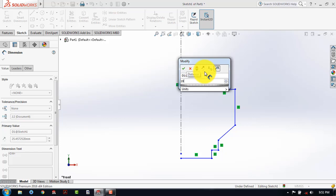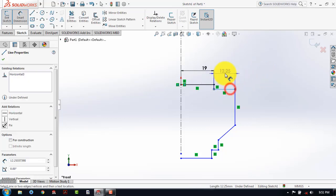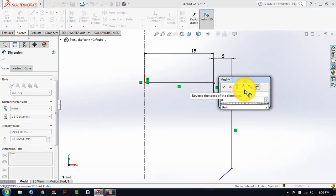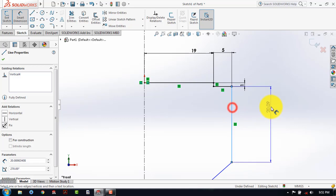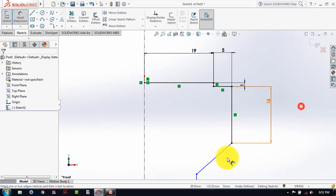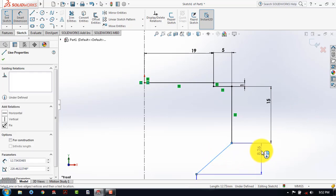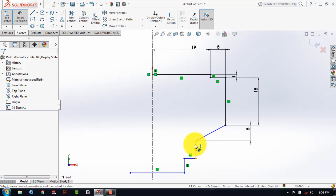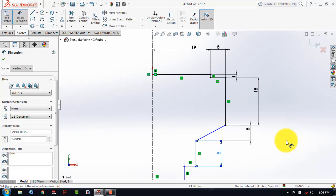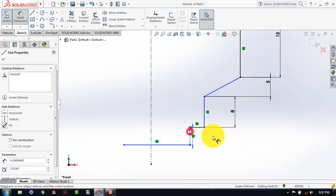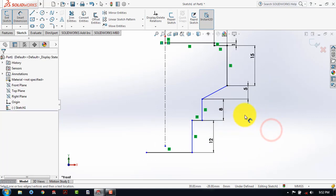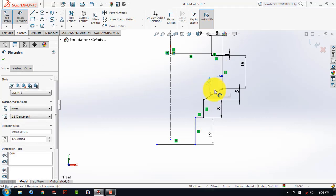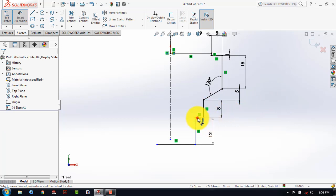So here it is 19. It is 5. It is 1. It is 2. It is 5. It is 4. It is 8. And this last one is 12. Now here we have to give the angle. So this angle is 120 and here this horizontal line is of 2.